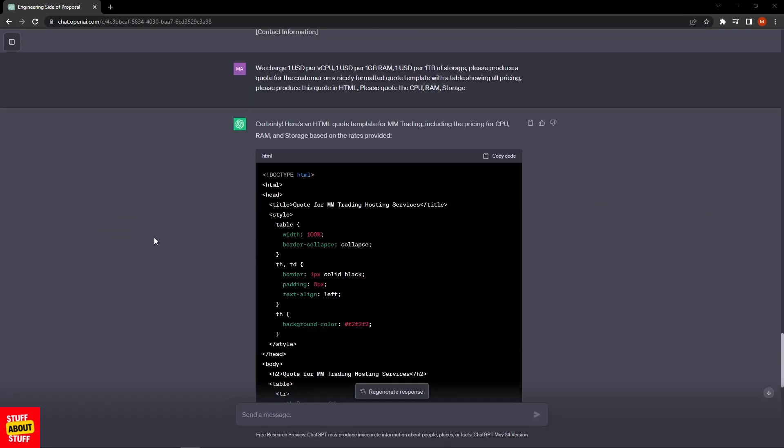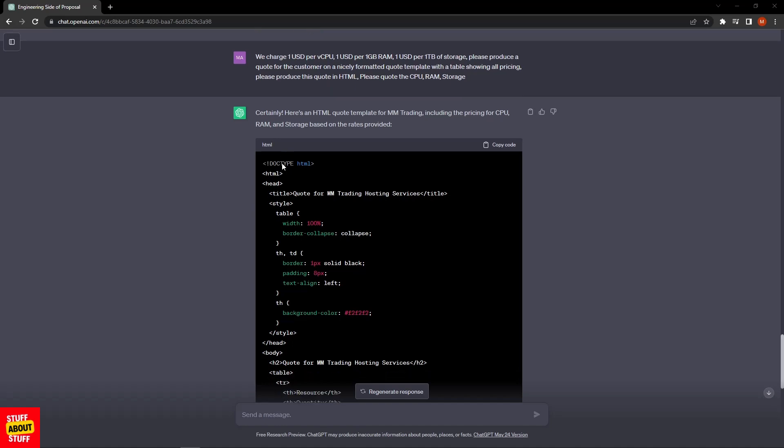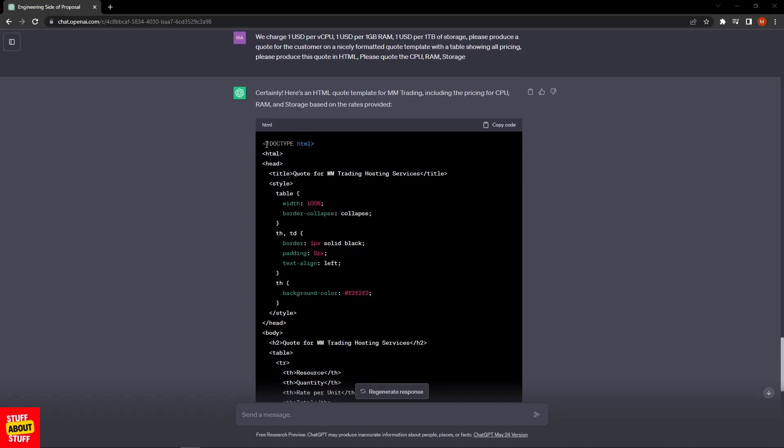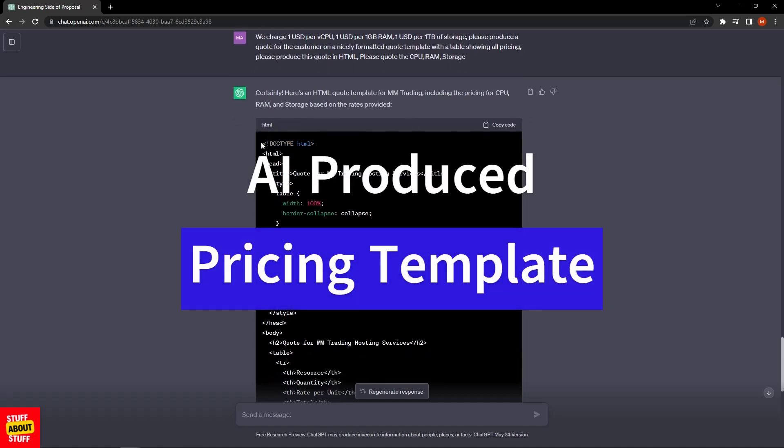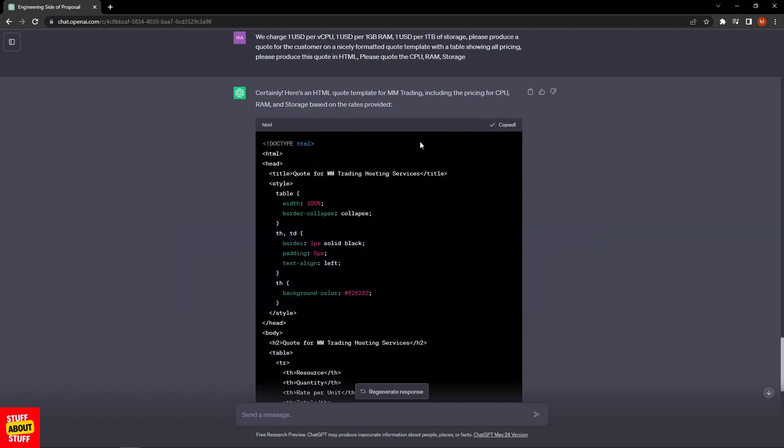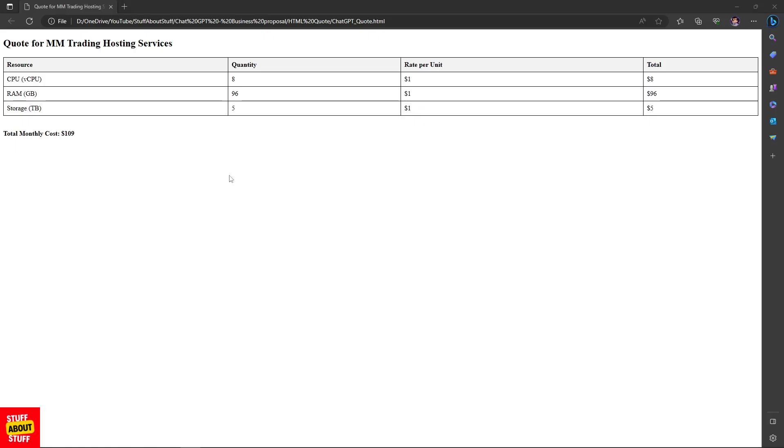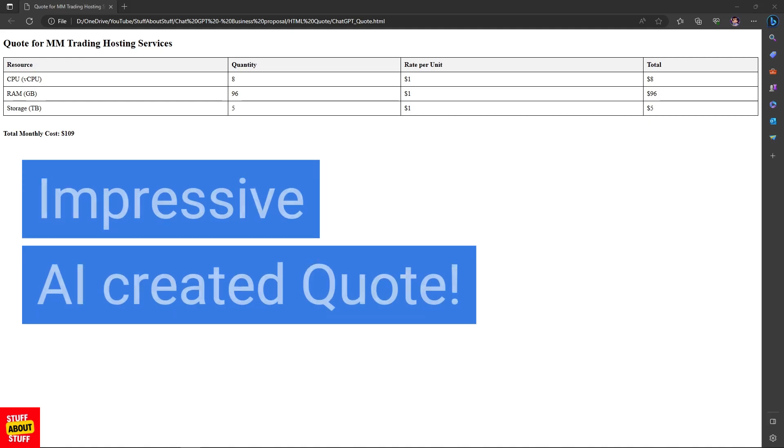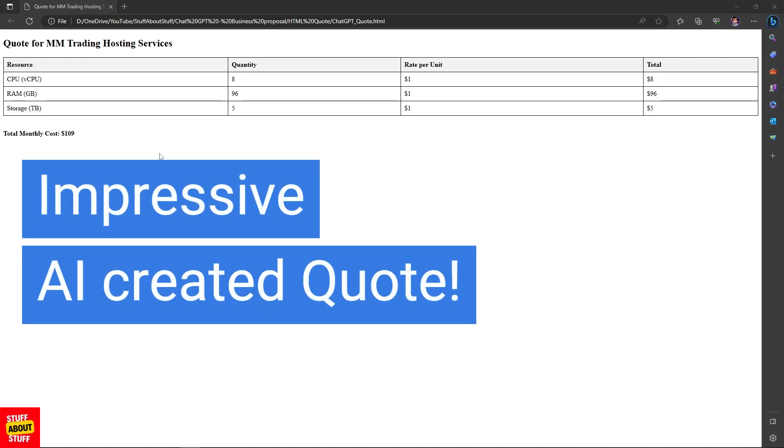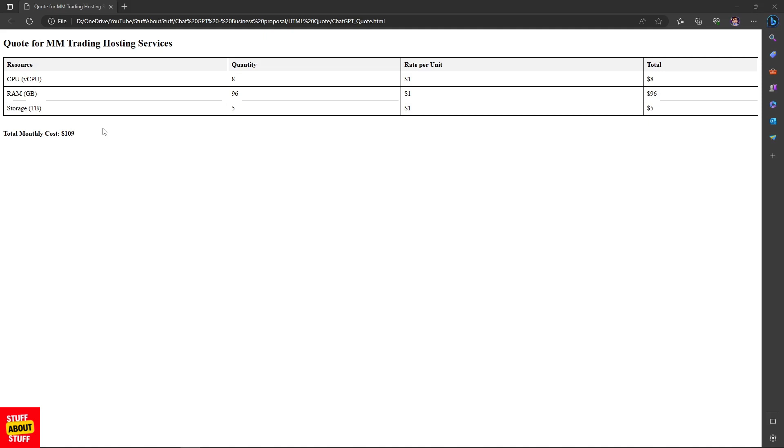Here we go! ChatGPT took our input pricing and spec and as requested, it produced an HTML file for us. I can go ahead, select this piece of HTML code, copy it, save this to Notepad, save it as an HTML file on my PC. Let's open up the quote and see what ChatGPT came up with. Now if I open the HTML file, this is what ChatGPT produced. How cool is that? We've got a nicely formatted HTML quote that we can panel beat and send along to customers.